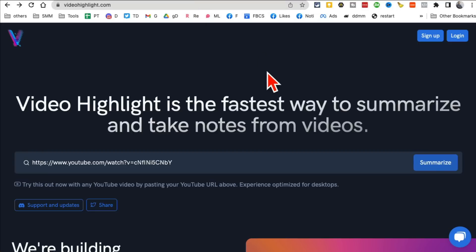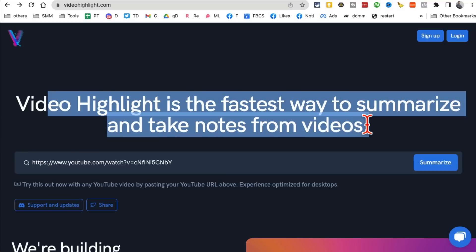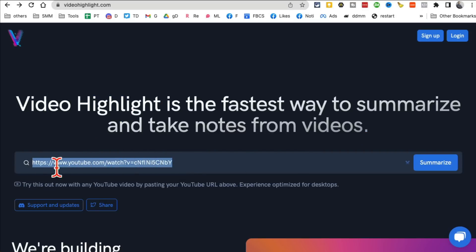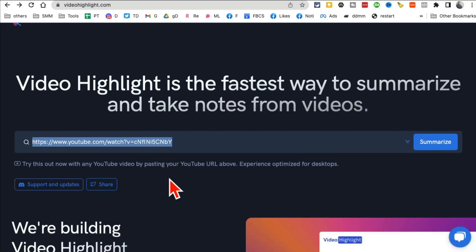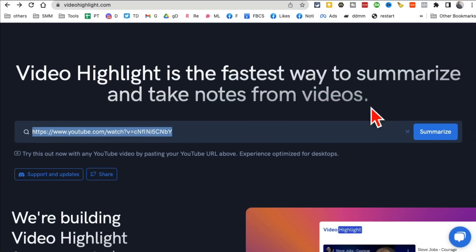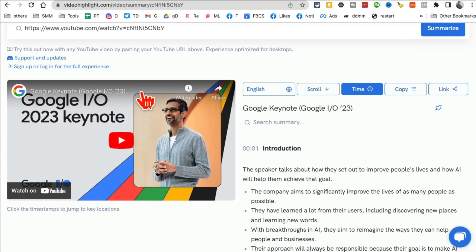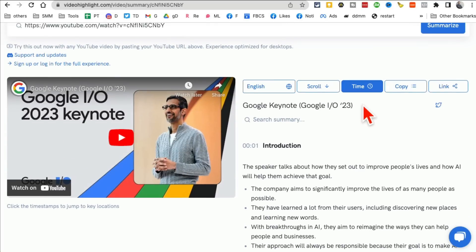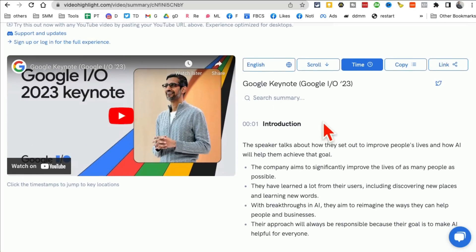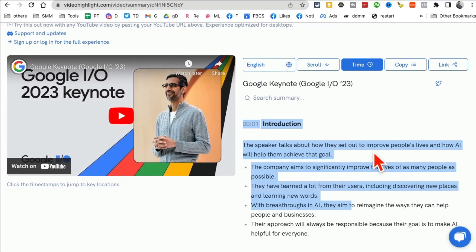Tool number five, and this is going to save you so much time. It's called Video Highlights. So it generates video highlights or summarize videos and take notes from you. So just enter a YouTube video here, a long video, and then click on Summarize. What's interesting, there are a lot of YouTube video summary tools out there. But look at that. Here's the original video, and here is the full summary.